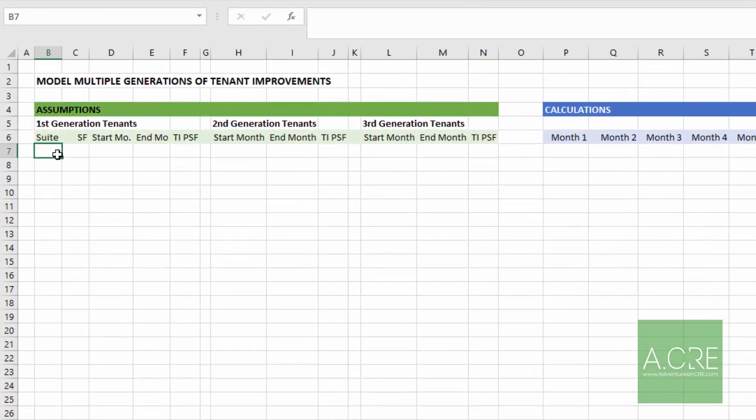I have already built a template file as well as a completed file. The template file includes formatting, but no assumptions and no formulas, whereas the completed file is a completed file. My recommendation would be to download both, perhaps use the template and follow along as I move through here, and then take a look at the completed file and compare your formulas and your result to the completed file. So let's get started.